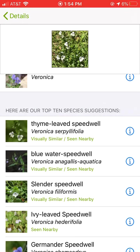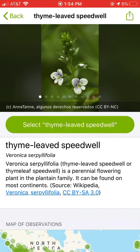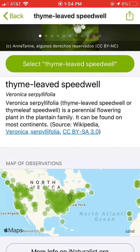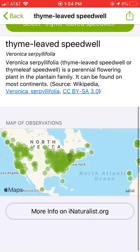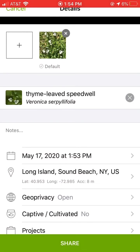Let's look at the first one: Time-Leaped Speedwell. Is it that, you wonder? Press the I button. When you press the I button, you can see the picture — it's usually from Wikipedia. That looks like our flower. You can see its distribution; it's common here. So I can press 'Select Time-Leaped Speedwell.' It's not going to be finalized until you press Share, however.